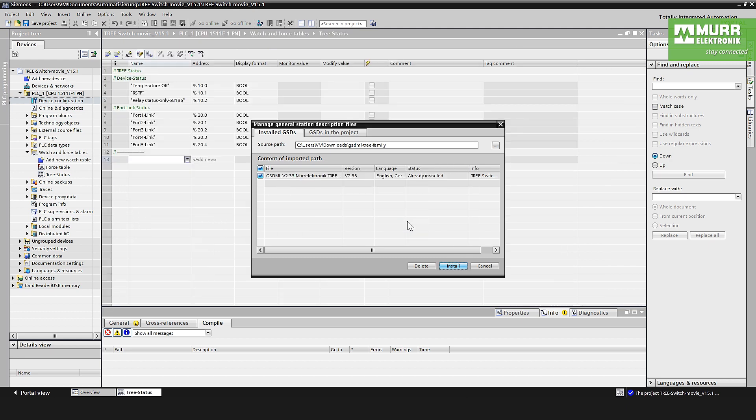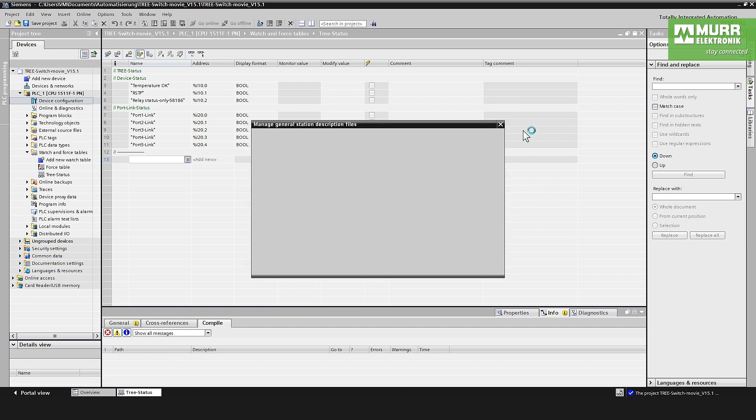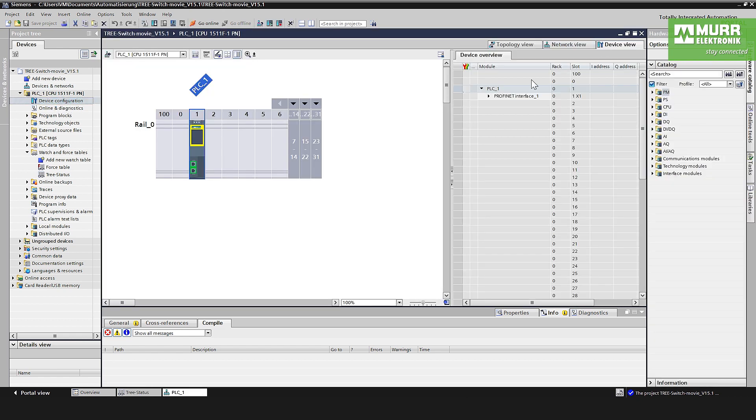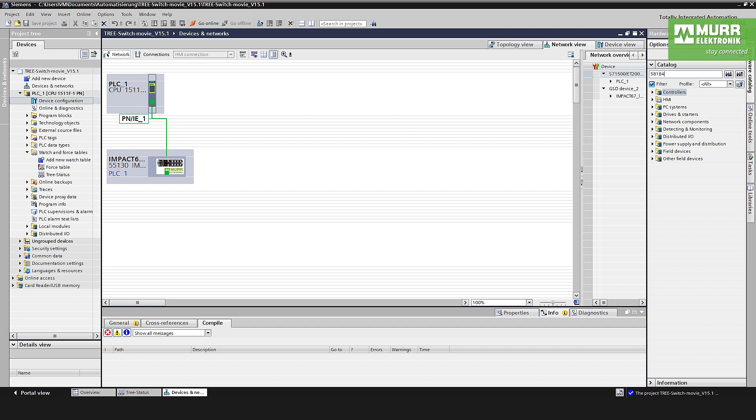After installing, now you'll find the GSD file or the information of this device on the hardware catalog. To find the switch is very easy. You go here to the search area on the catalog, put our article number from the device, in this case 58184, press enter, and TIA Portal found automatically the location of the installed GSDML file.